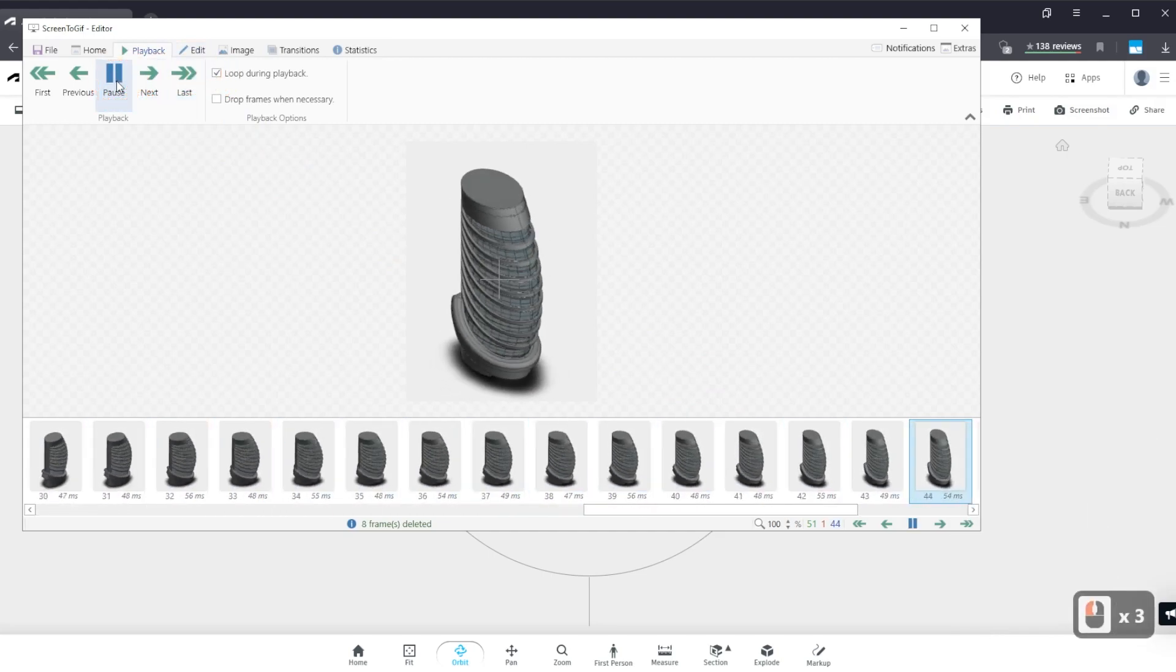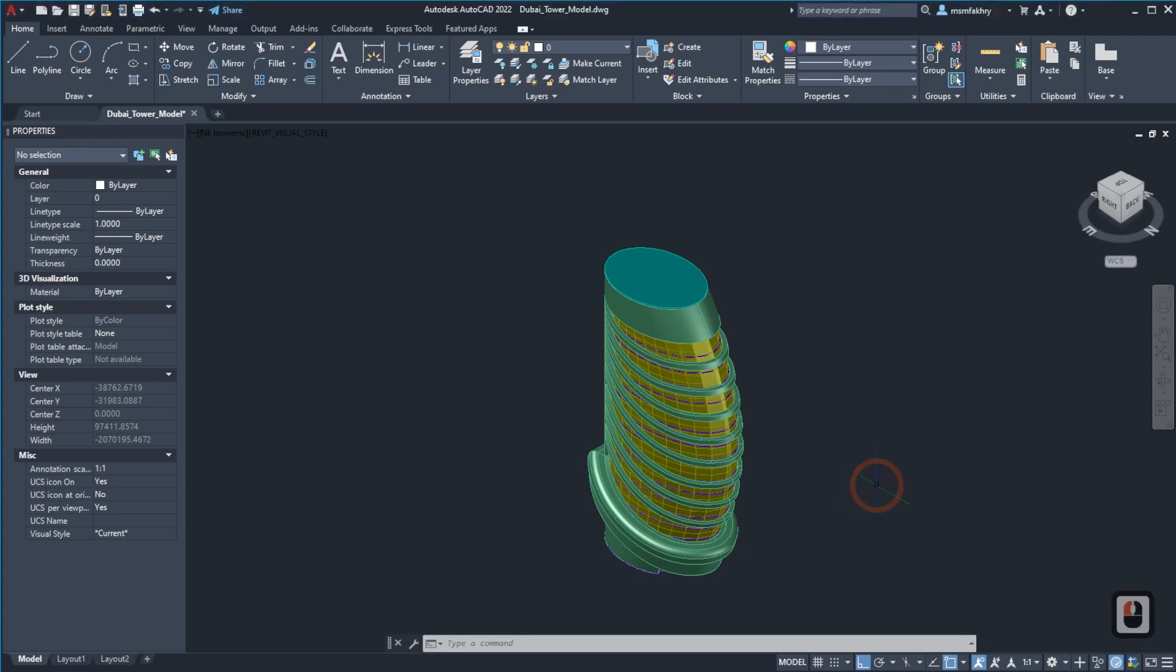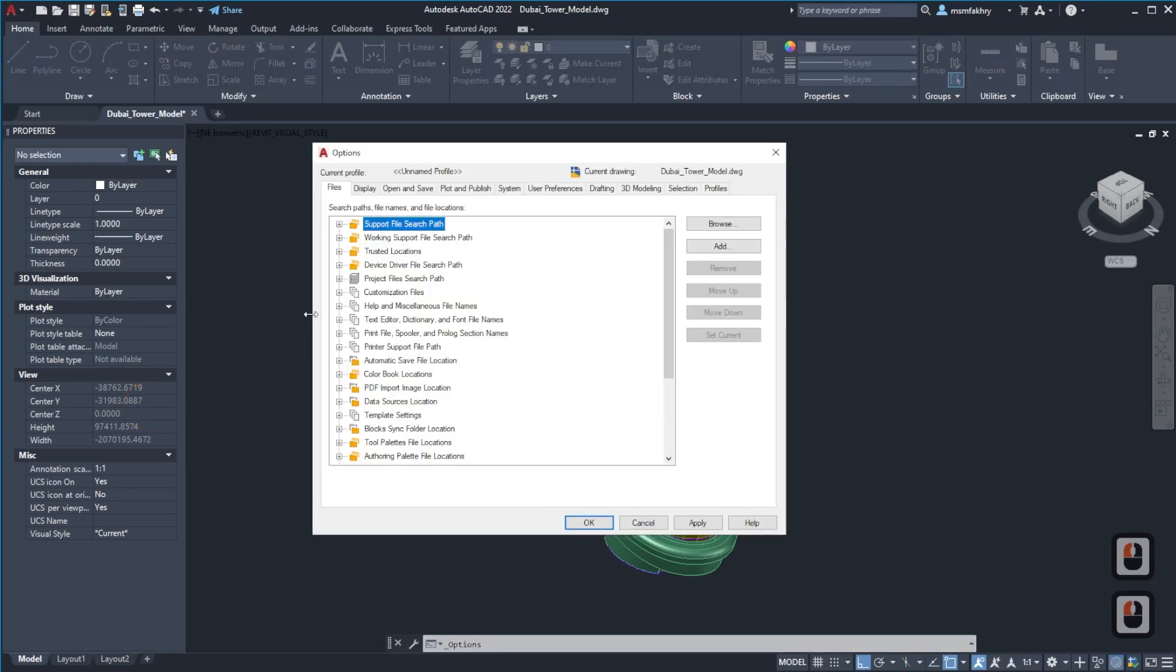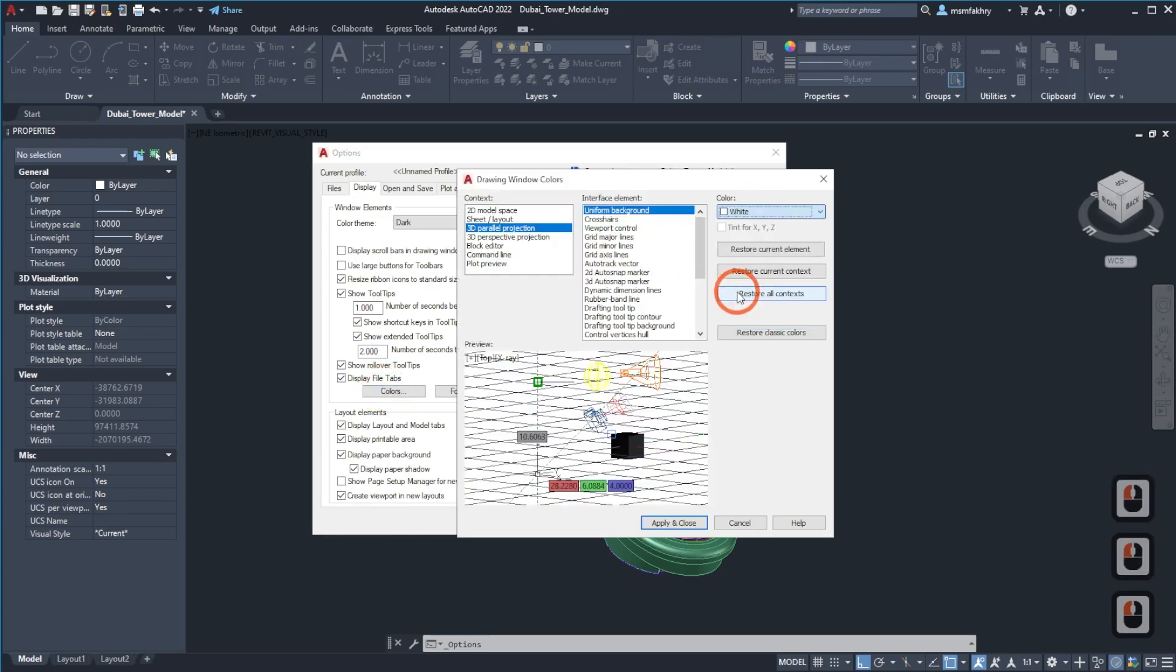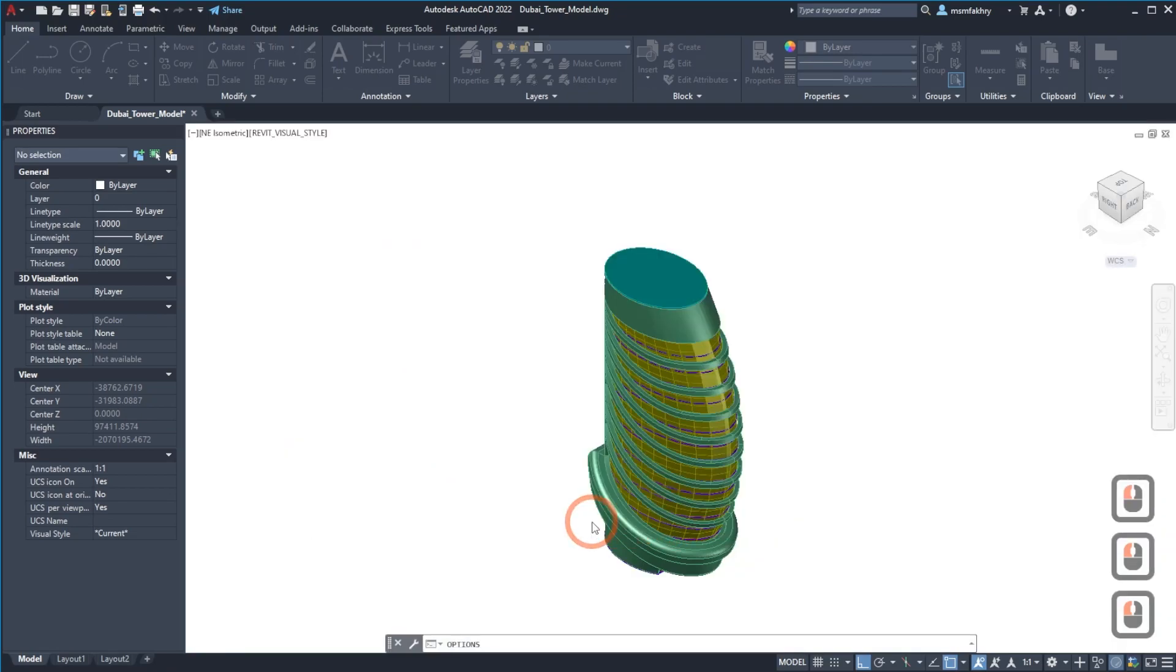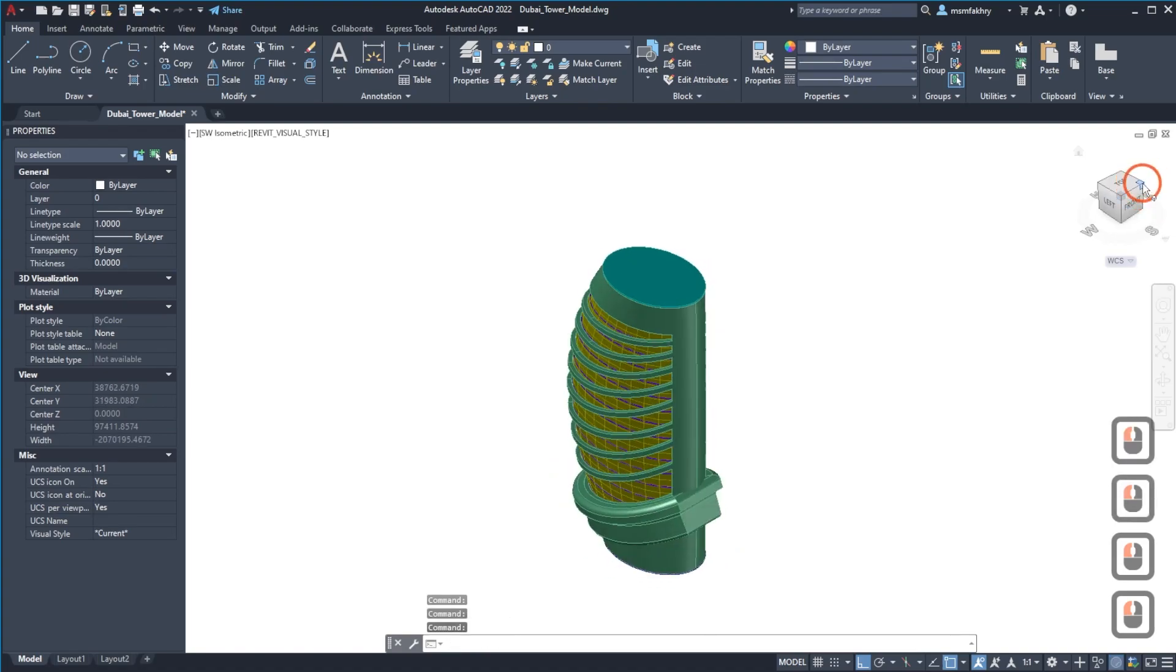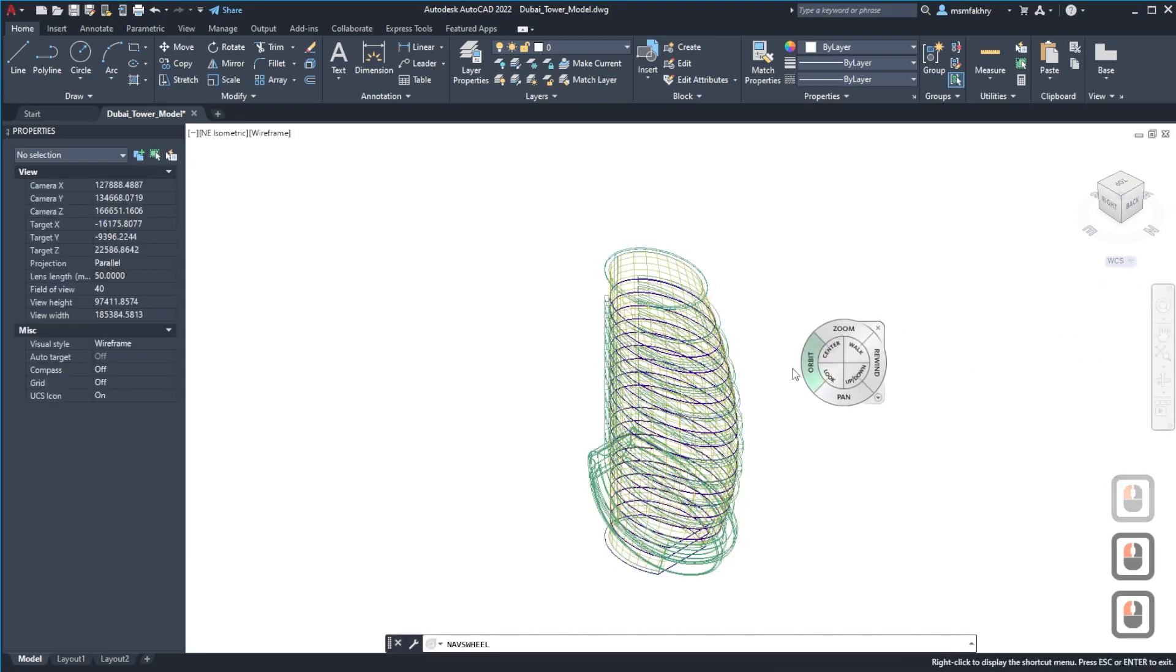In AutoCAD we will need to go to the A of AutoCAD and go to options, then display tab, colors. Change the background to white if your model is dark, but if your model is white, just keep it as it is. Close, and okay.